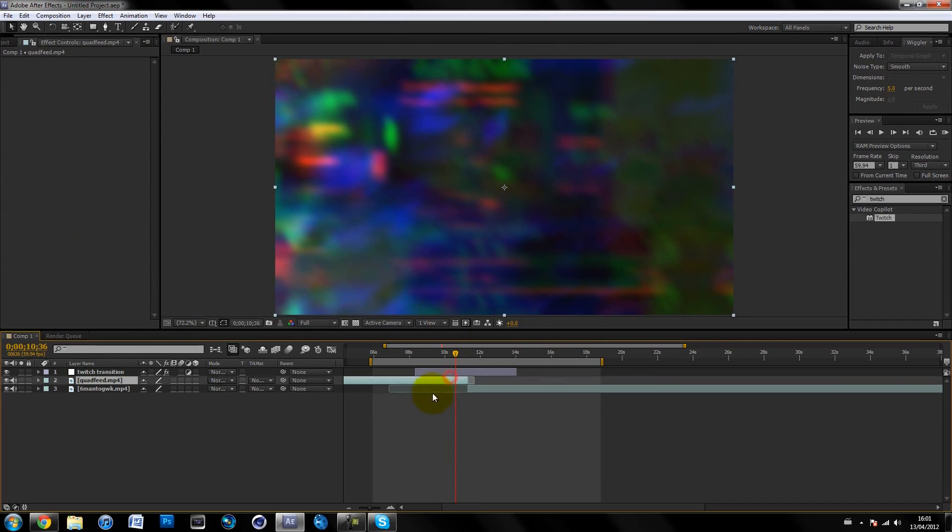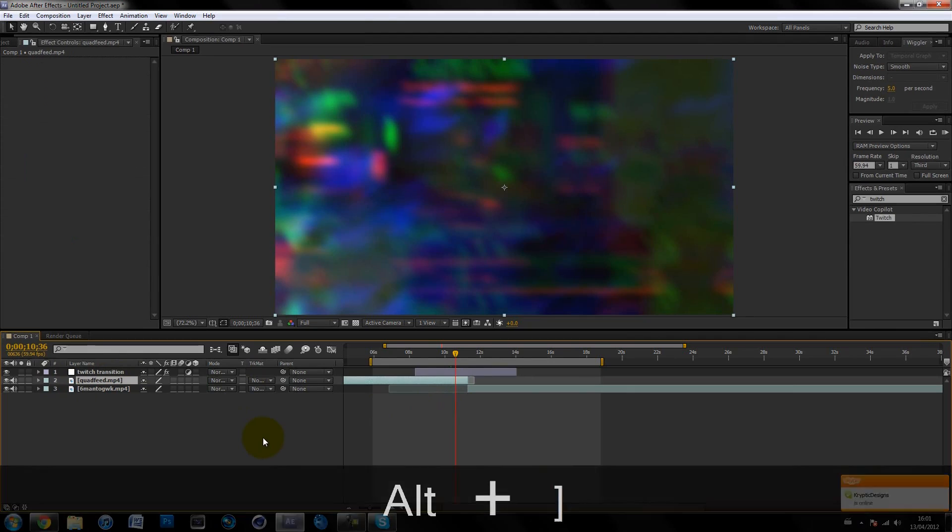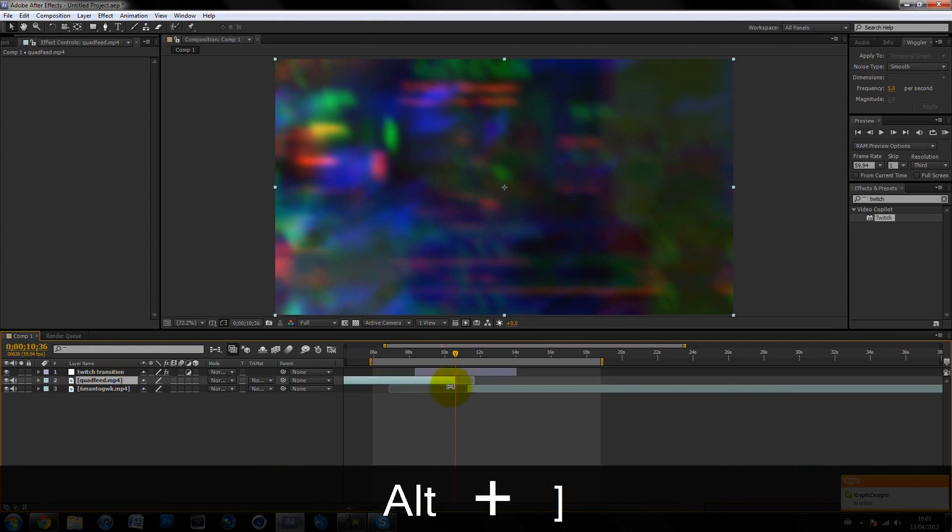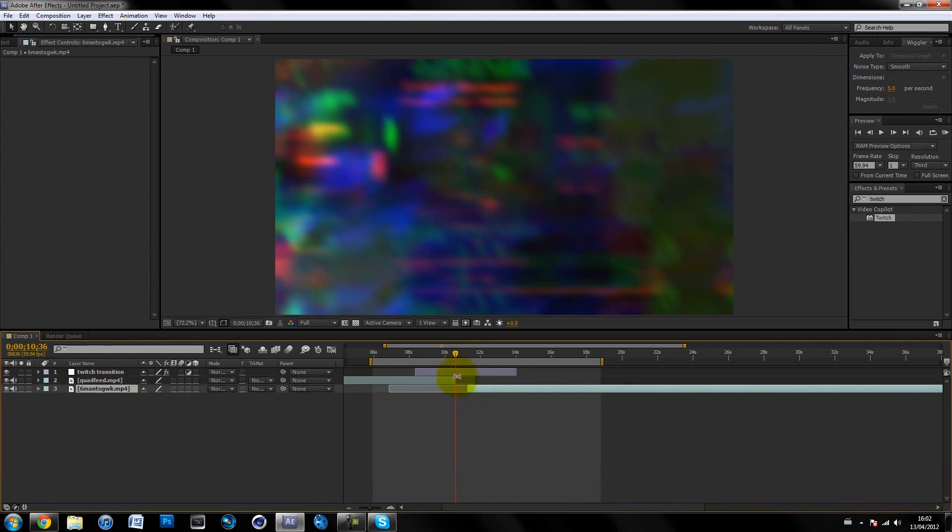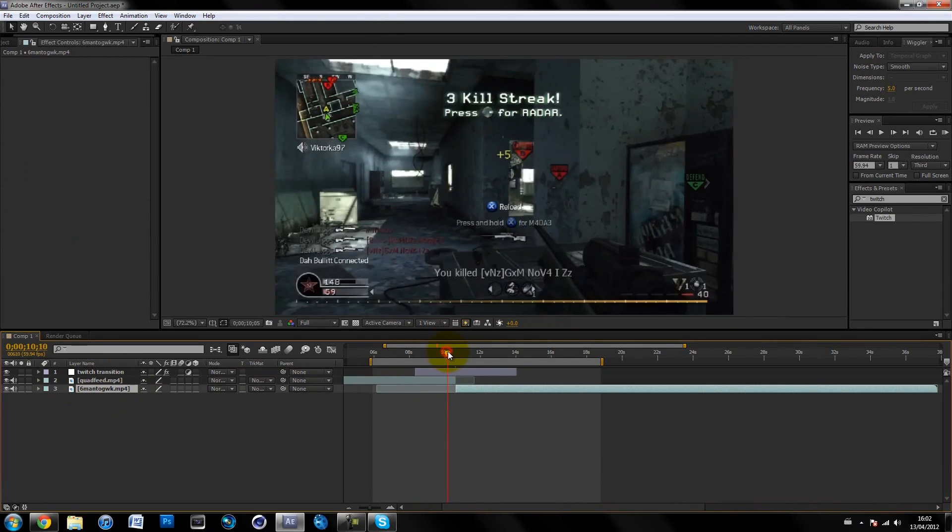On the clip, hold down Alt and then the close square bracket, and it'll cut the clip. Then grab your other clip and drag it. Hold down Shift and it should snap onto the timeline. That's basically the transition there.